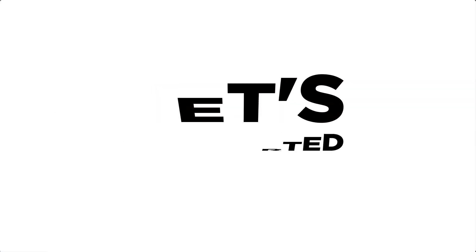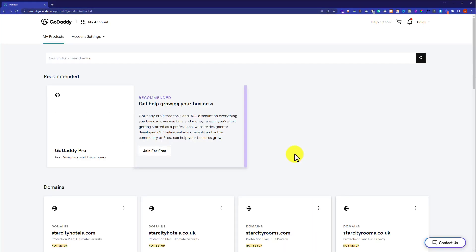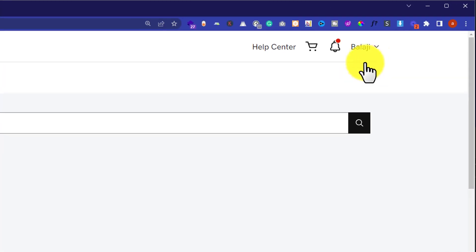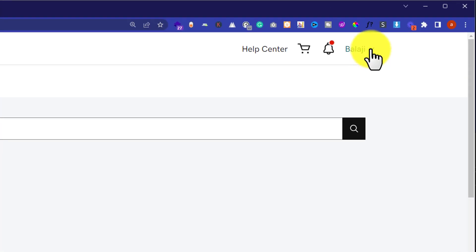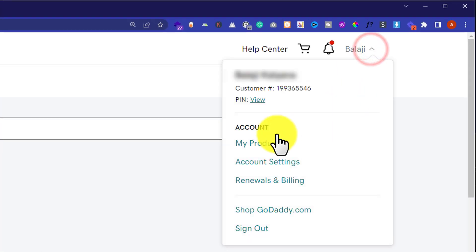Let's get started. At first, we are going to login to our GoDaddy account and this will take us to the My Products page. If you are not on this page, then you can click on the dropdown from the top and then click on My Products.